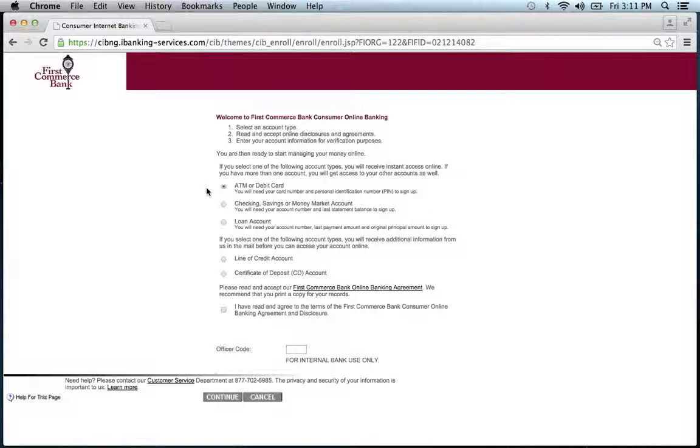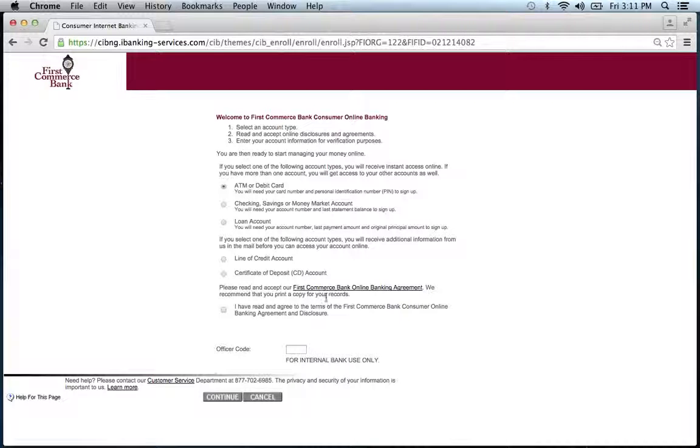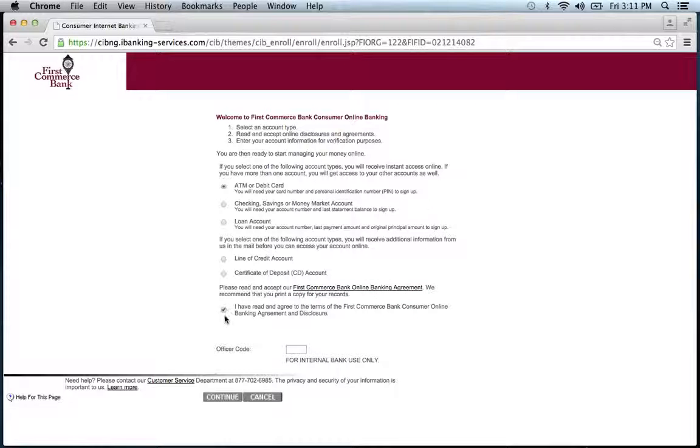And then they ask which type of account you have. For the demonstration, we're just going to go with the default. And you can read the agreement right here by clicking this link. If you agree, check the box and click continue.